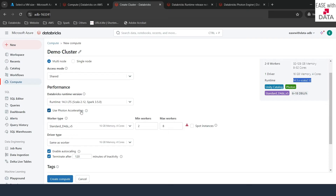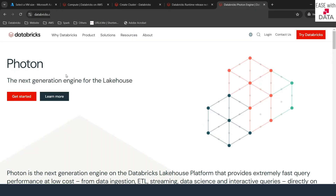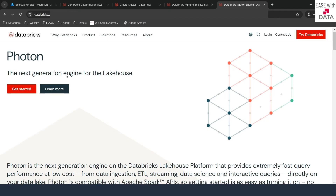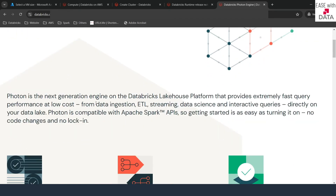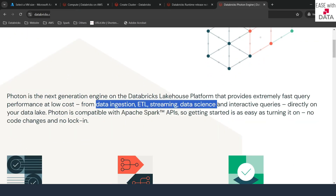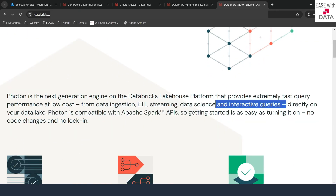In the case of Spark, sometimes a job might run slow, but once Photon is enabled, the jobs might run much faster. There is documentation available on Databricks where you can learn more about Photon. It is very much enabled for data ingestion, ETL, streaming, data science, and interactive queries. You can go ahead and enable Photon based on the requirements of your jobs.